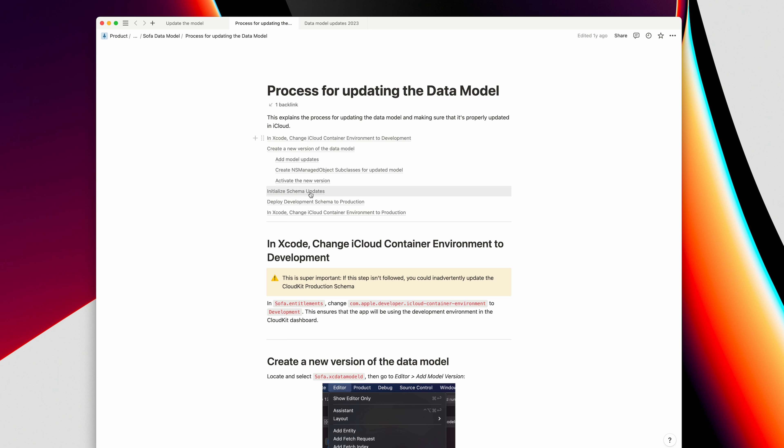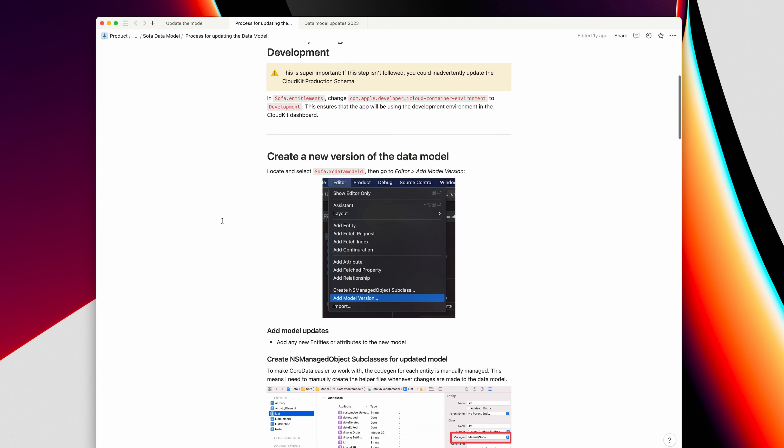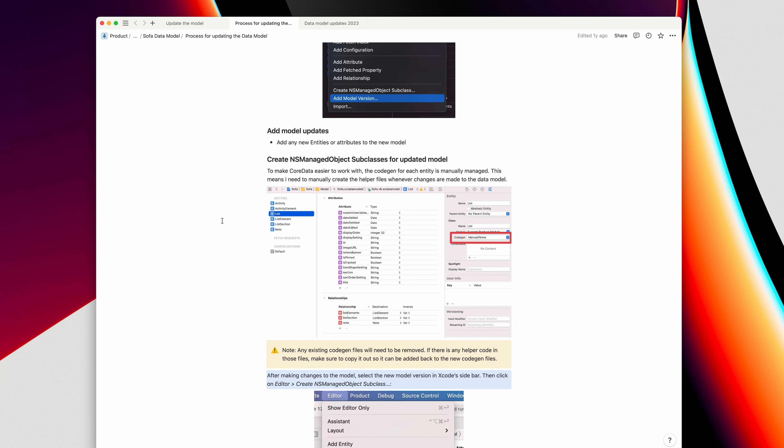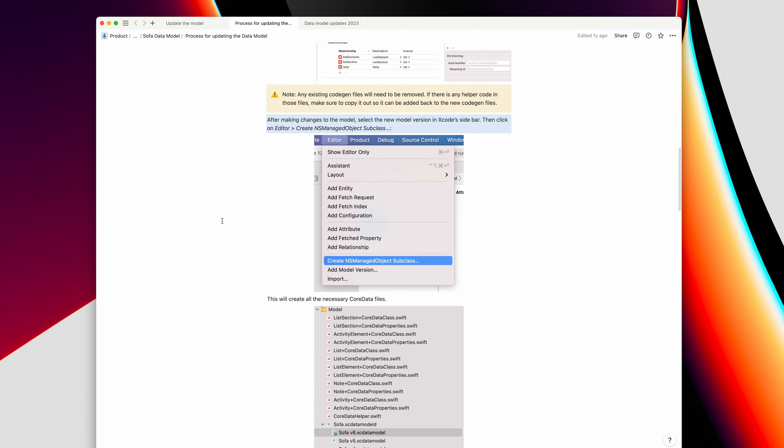With iCloud, because I use NSPersistentCloudKitContainer for the syncing, you have to initialize a schema a specific way, and then turn that off as well. Once all that is done, it needs to be deployed to production. Again, there's nothing fancy here — it's really just documentation for myself so that I don't forget anything, because when there are a lot of different steps involved, it's very easy to forget stuff.